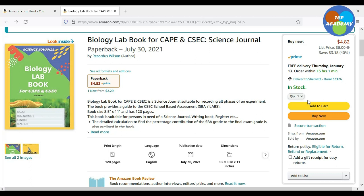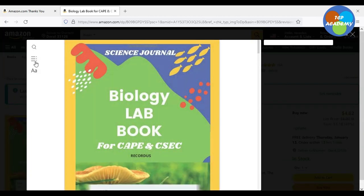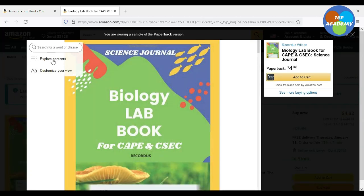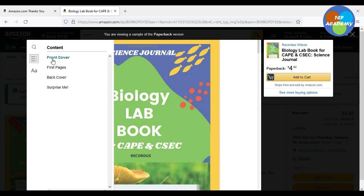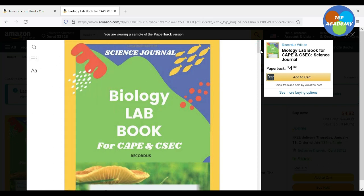This is the new biology lab book, in which I have answered many questions as it relates to lab. I'm going to be giving you a walkthrough of the lab book, the very first pages. I'm going to be showing you the book. It is on Amazon and is available now for purchase. We're going to look at the book and go through it very quickly here.